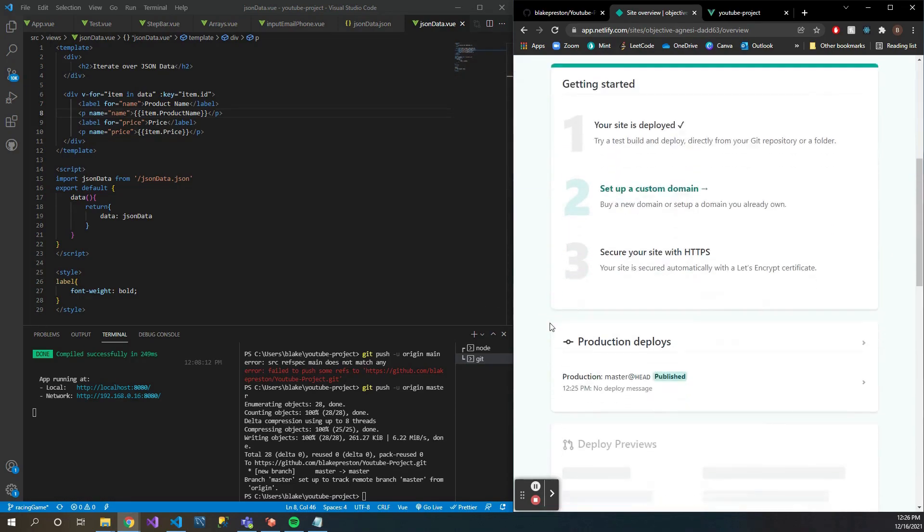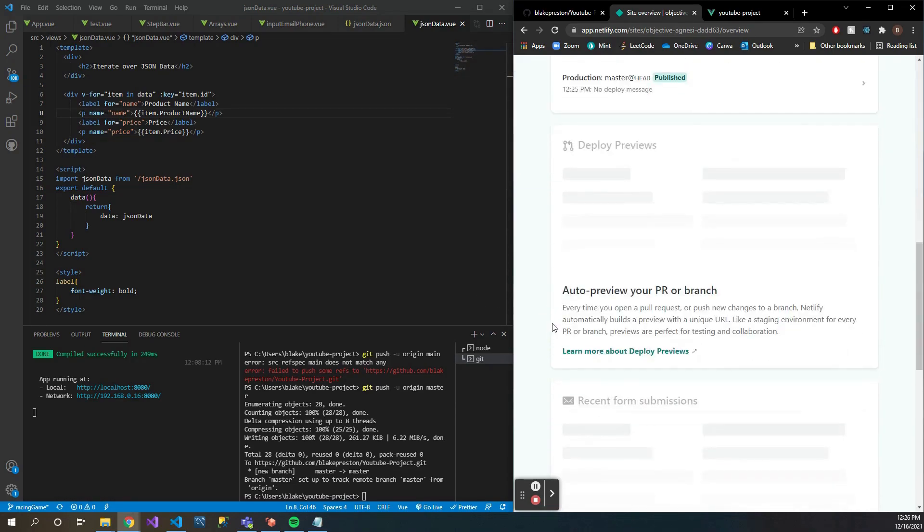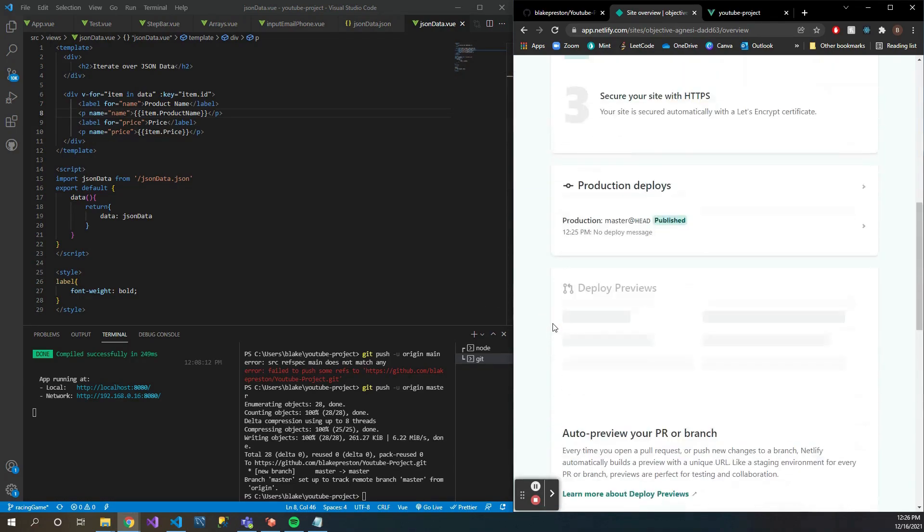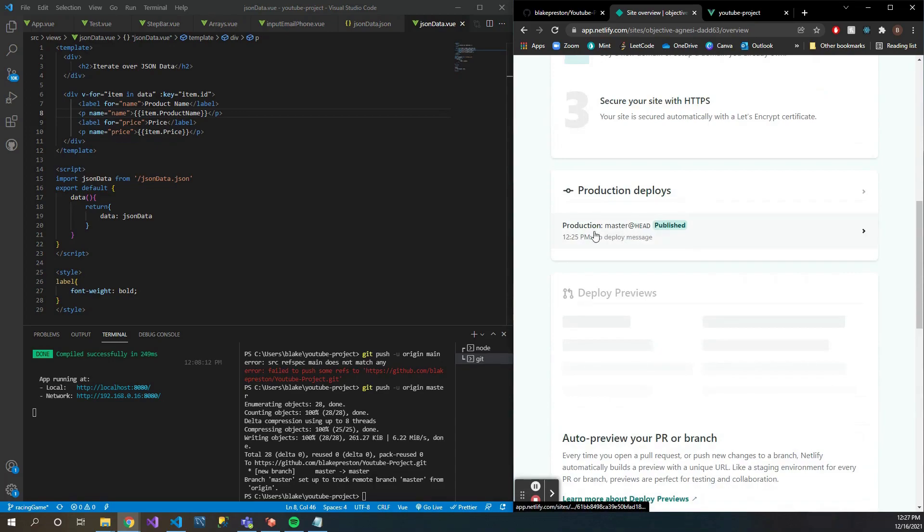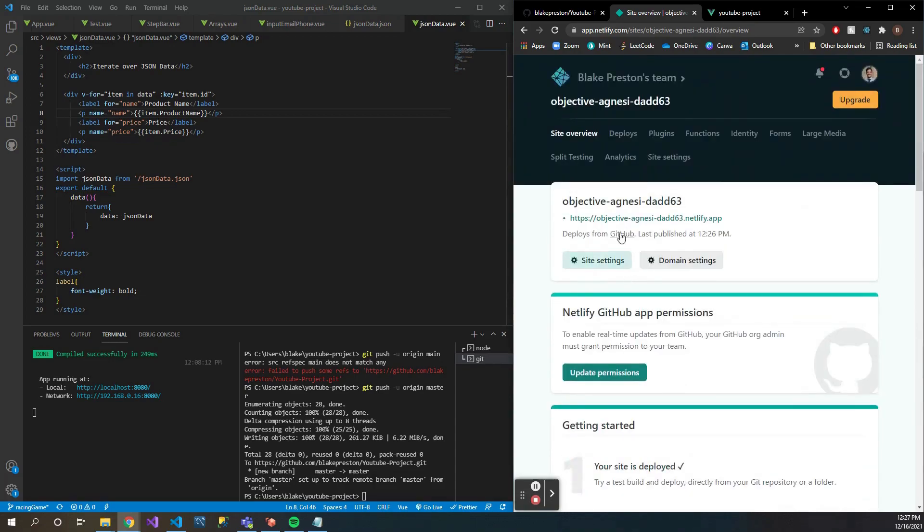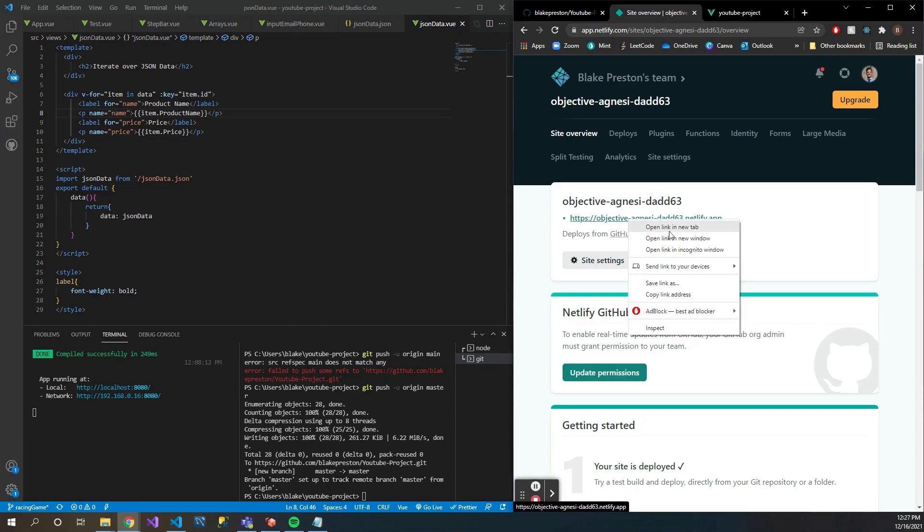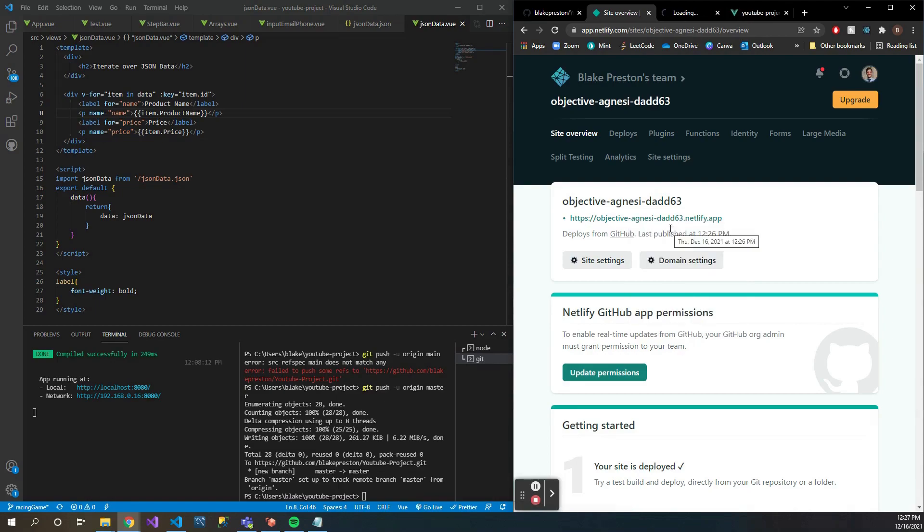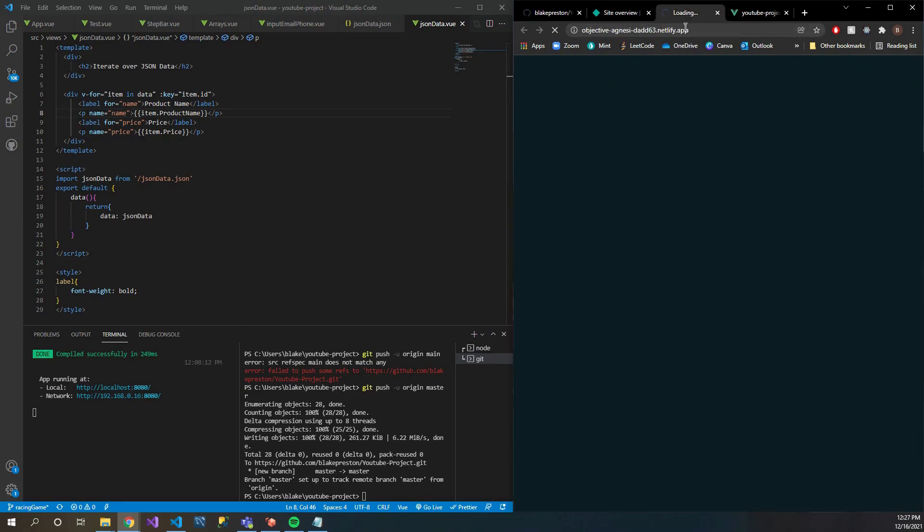Scrolling through here, everything looks good. You can see that it says it is published and it provides you with this link with just a random name, 'objective Agnesy dad'. All right, that's interesting. So if you go ahead and go to this link, we should see that our project is up and running.